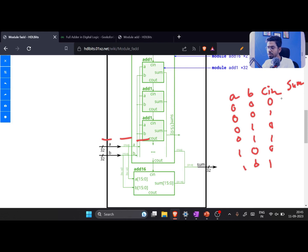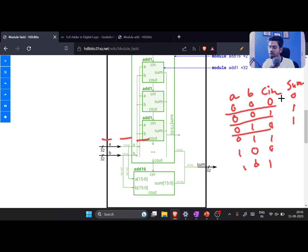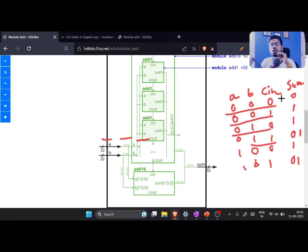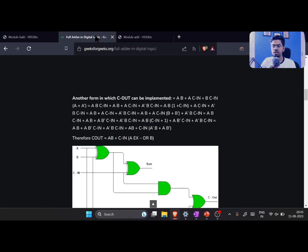For the sum: if you get 0,0,0 the sum is 0; one input gives sum 1; two ones give sum 0 with a carry; three ones give sum 1 with a carry. We build the whole truth table and then do logical simplification using K-map or Boolean algebra. For better understanding you can refer to Geeks for Geeks, where they have nicely explained the full adder and digital logic.